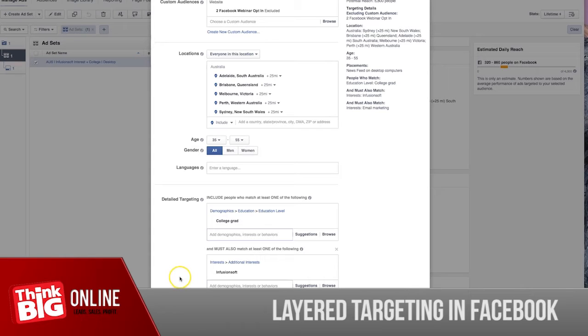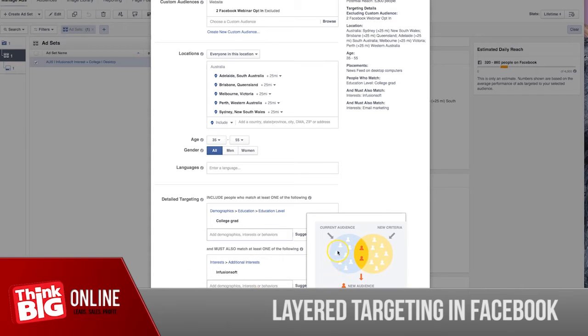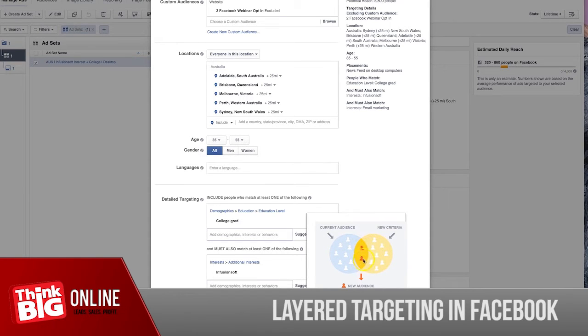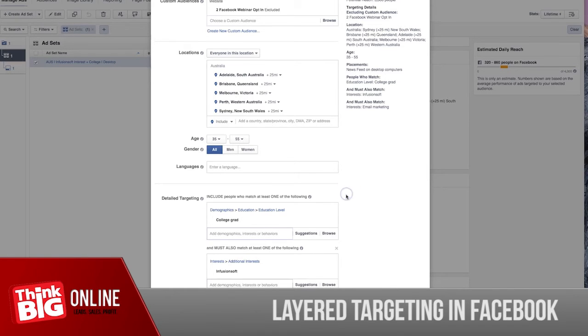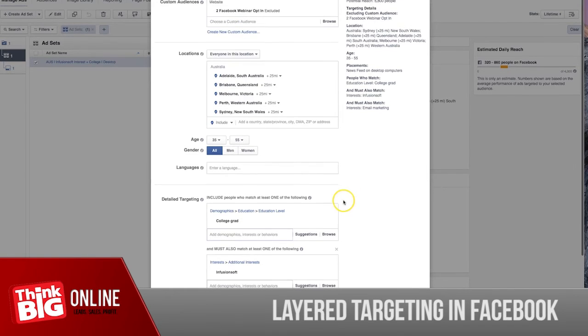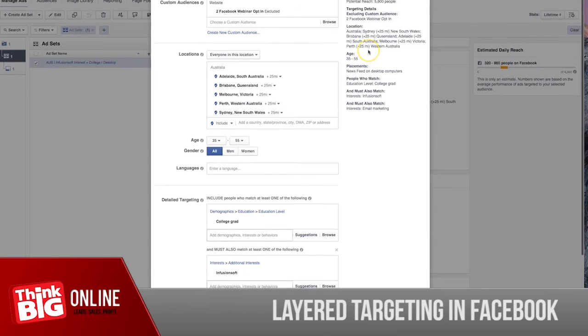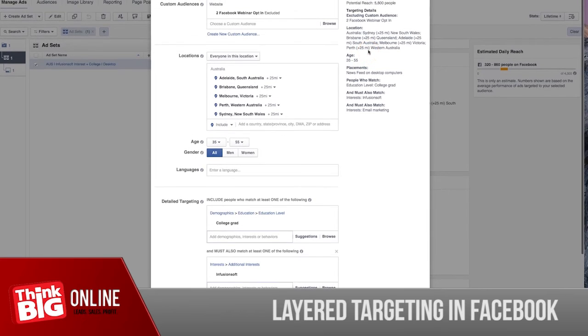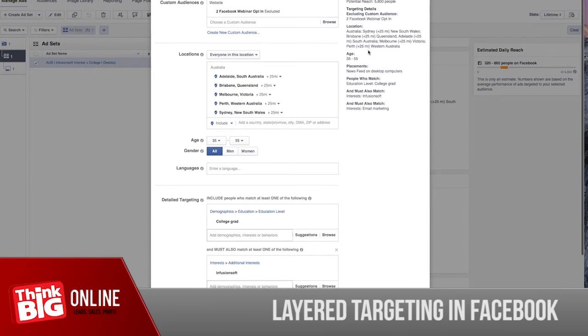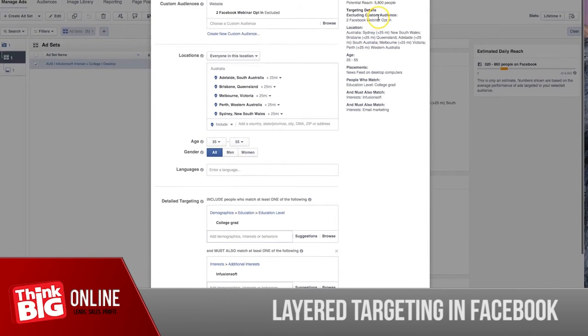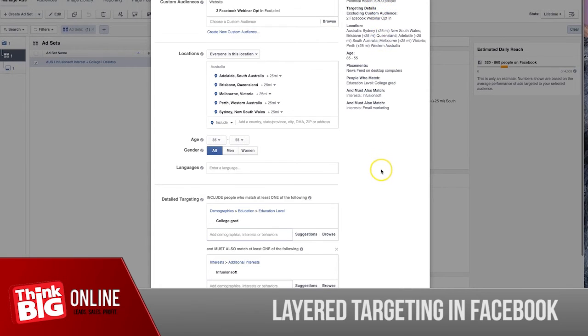I want people who are college graduates, Infusion Soft, and in this example let's add email marketing. So what I'm telling Facebook is I want people who are college graduates, interested in Infusion Soft and email marketing. I want those people in that intersection. If you check the potential reach, from 9,000 plus Facebook is now telling me that I have 5,800 people that I can target.